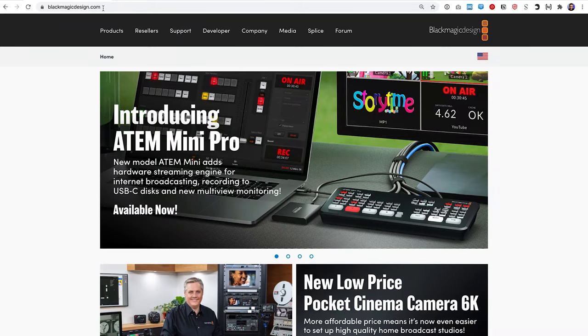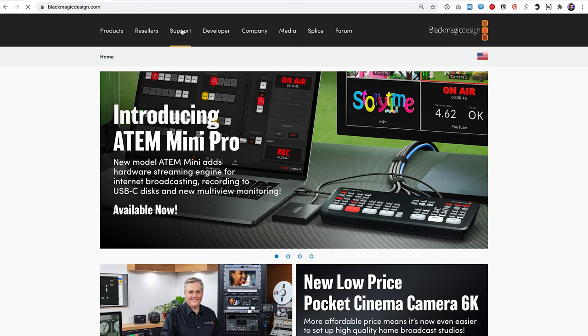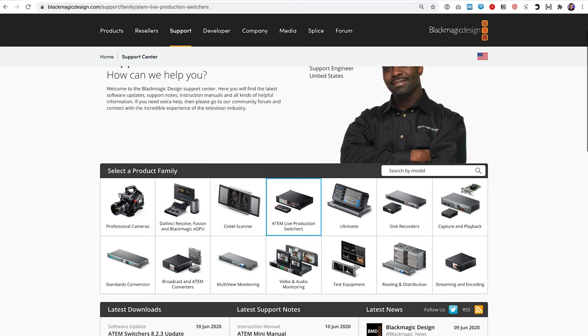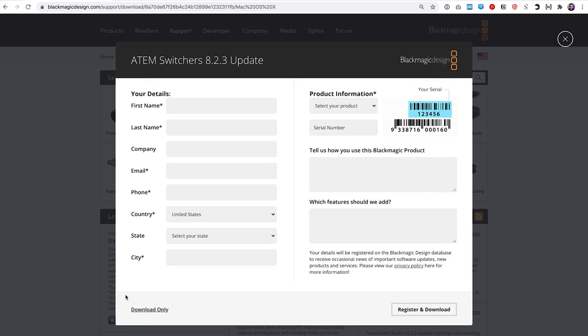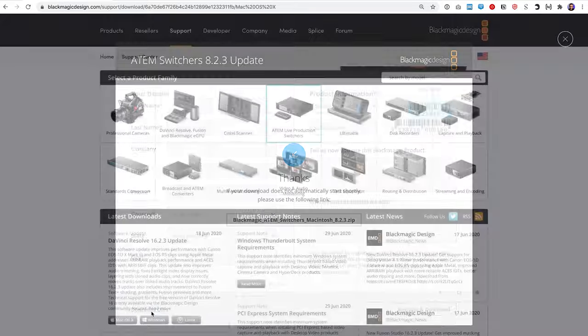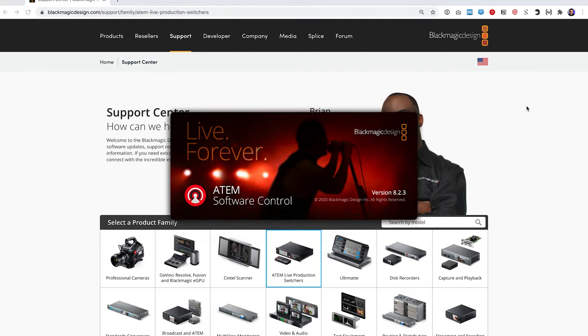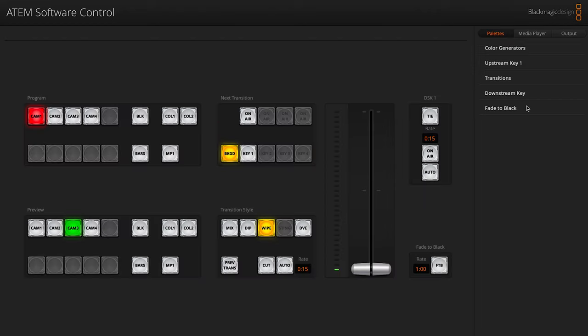The first thing you're going to want to do is download the Blackmagic software control app for your ATEM. Go to blackmagicdesign.com and click on Support, then click on ATEM Live Production Switchers. At first it doesn't look like anything happened, but what it did is filtered down below so the options you see are only for the ATEM. Look for the one called ATEM Switchers Update and download the one for your computer. Now you can launch the software control app. If your ATEM is plugged in over USB, it'll find it automatically. If it's plugged in over the network, you may have to enter the IP address, or it might be able to find it on the network.